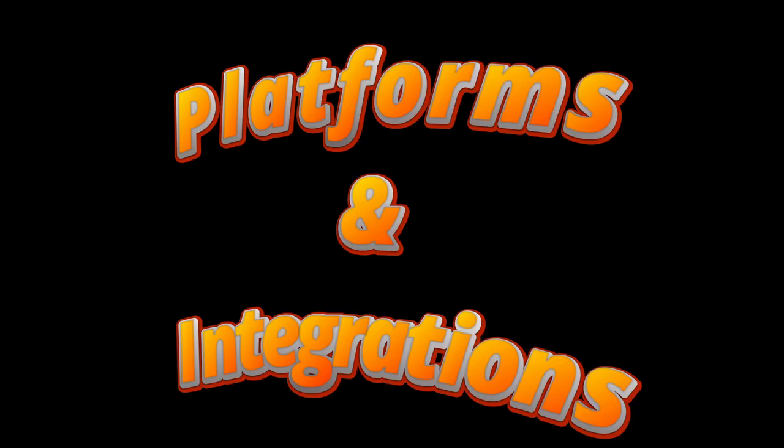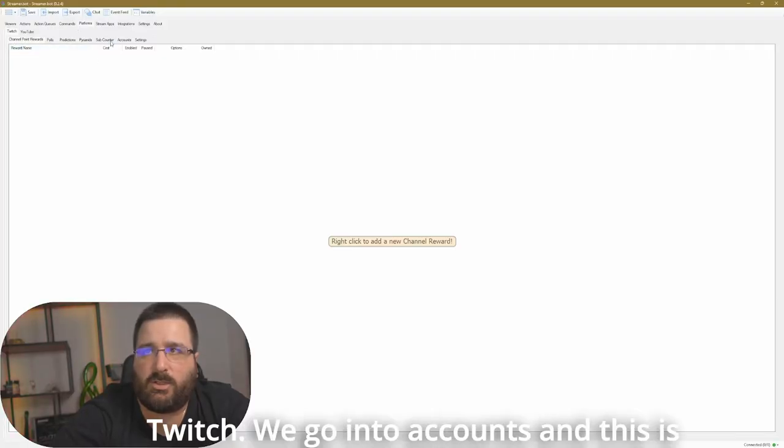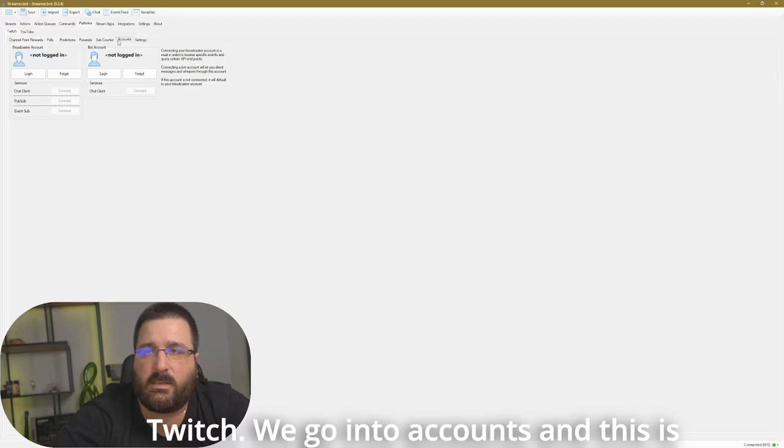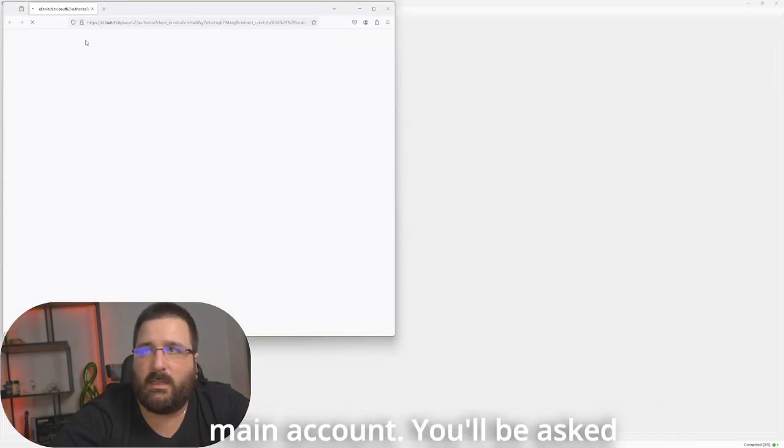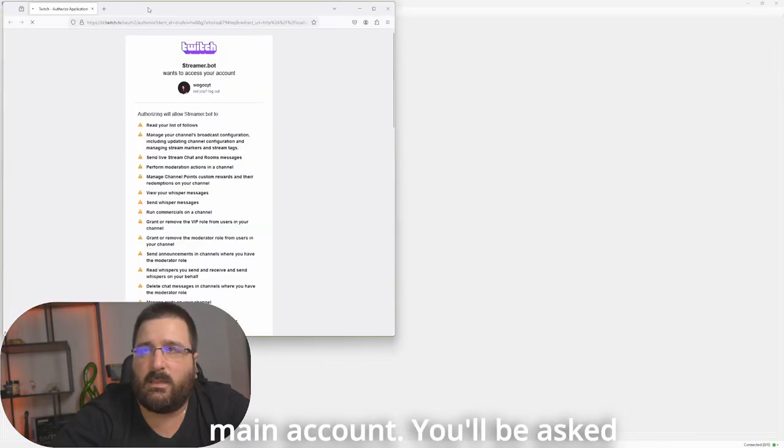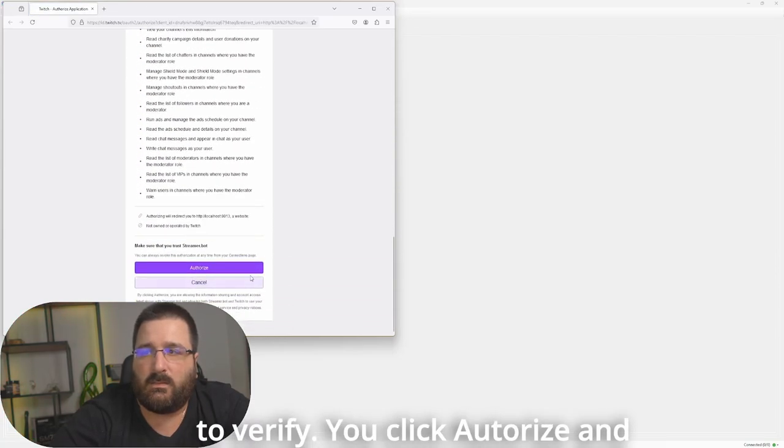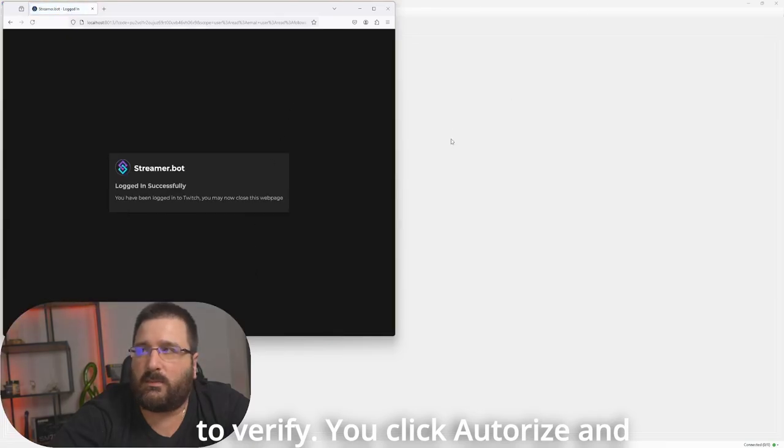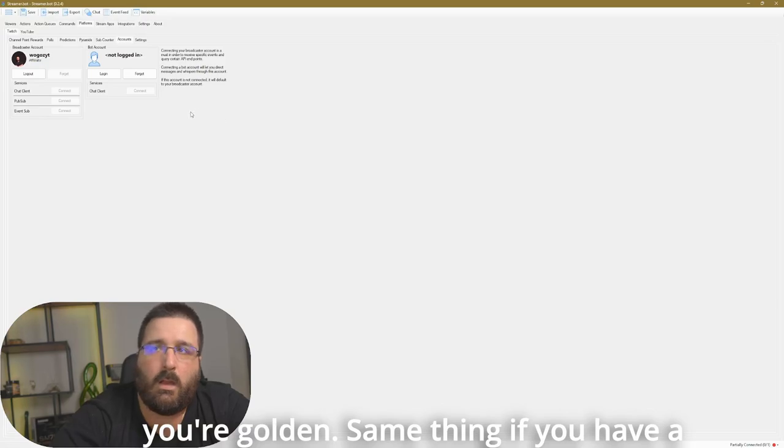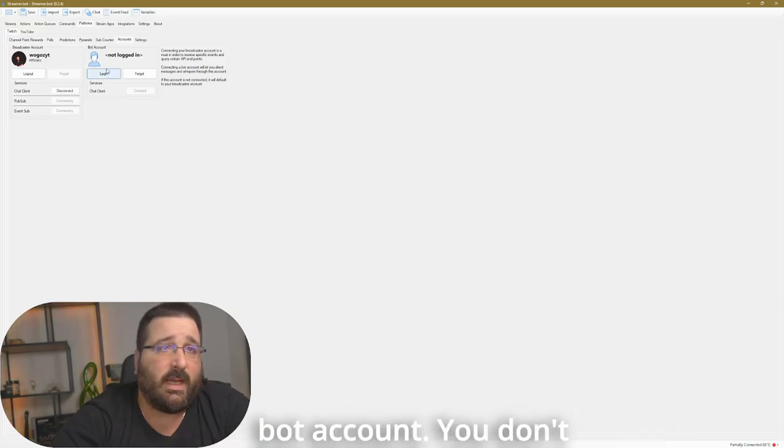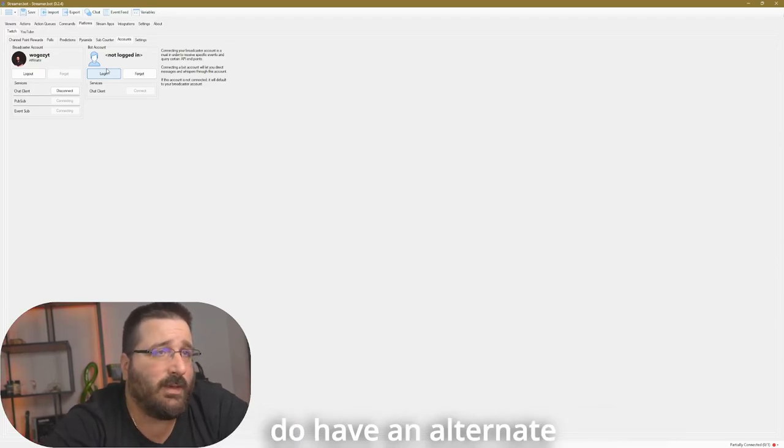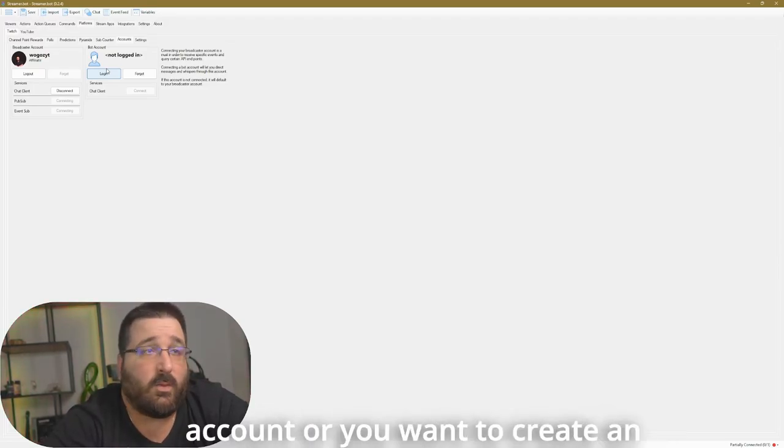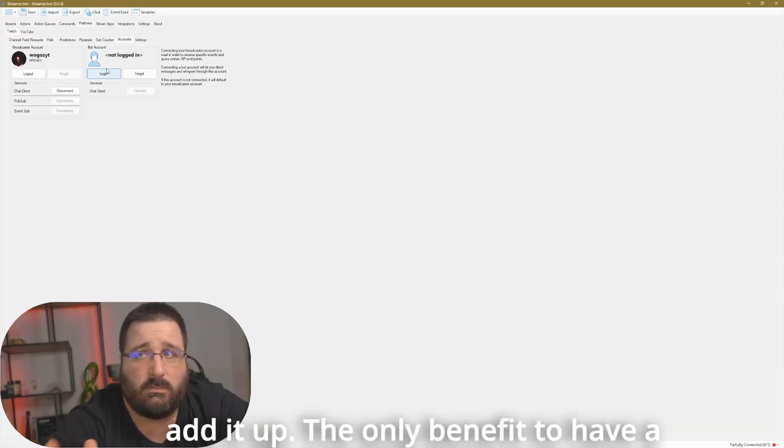When it comes to platform and integrations, the platforms, see how you have Twitch, we go into accounts, and this is where you sign in with your main account. You'll be asked to verify, you click authorized, and you're golden. Same thing if you have a bot account. You don't have to have a bot account, but if you do have an alternate account or you want to create an alternate account, this is where you add it up.